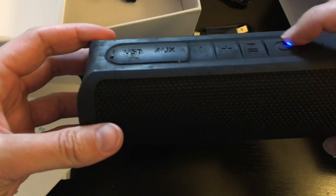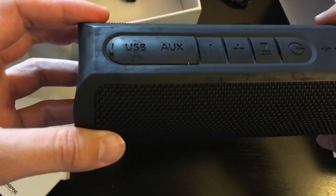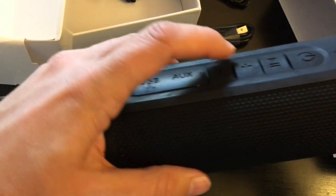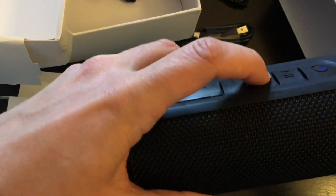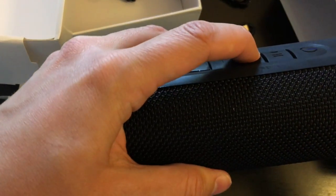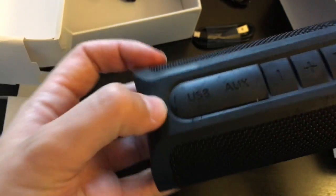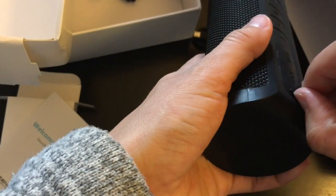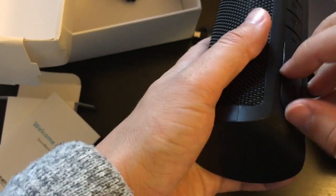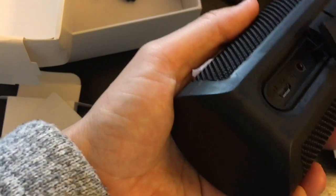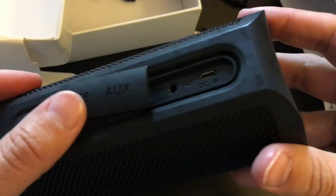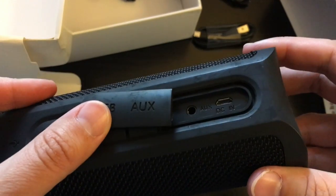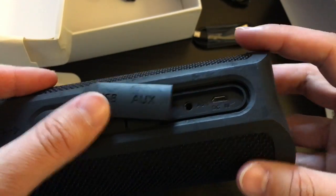So that is generally how the audio sounds. And then here is the auxiliary option and charging.